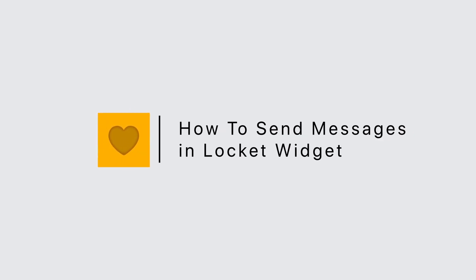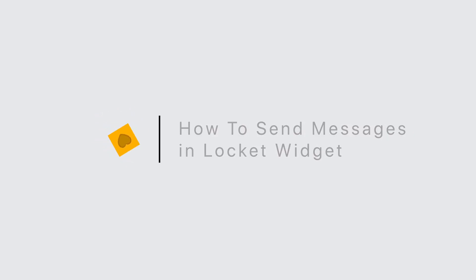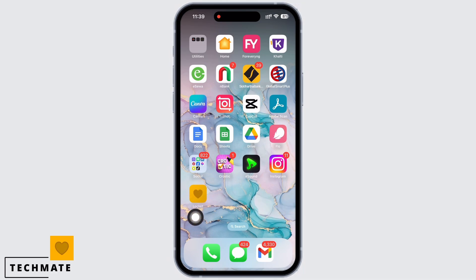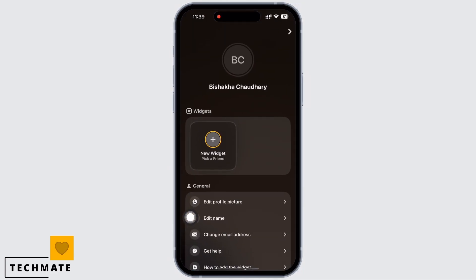How to send messages in Lockit Widget. Hello everyone, I am Bishakha and welcome to our channel. Let's get right into the tutorial. In order to send messages in Lockit Widget, open the Lockit Widget application on your device first.